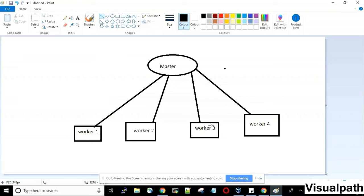Pods in Kubernetes group containers together. For example, if your application needs both a database and a web server (like nginx) running on the same worker node, you create a pod — a group of containers for that application. If you need simple clustering, use Docker Swarm; if you need container replication and advanced features, use Kubernetes.